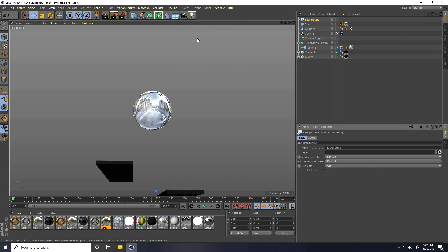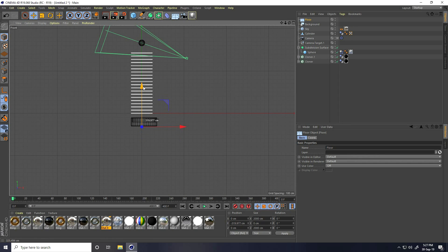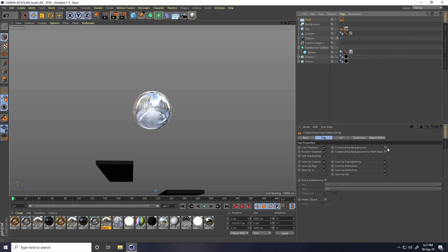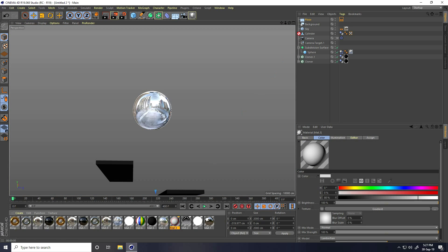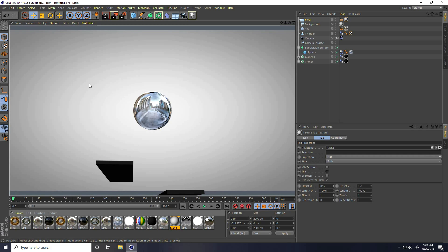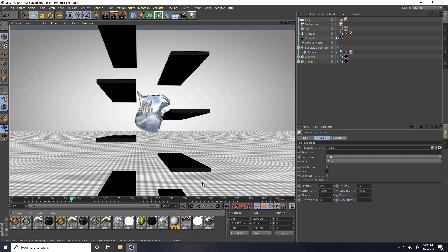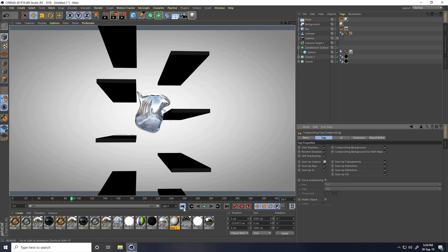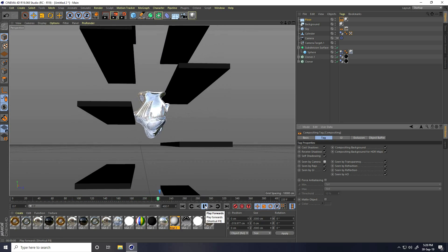Take Background and use Floor. Select the floor and move it down. Apply a Compositing Tag on the floor — check Compositing Background and HDR. Apply the background material on the background and sky objects. Render preview — there's an issue, so uncheck Seen by Camera, render again — now it's fixed. Nice render preview!